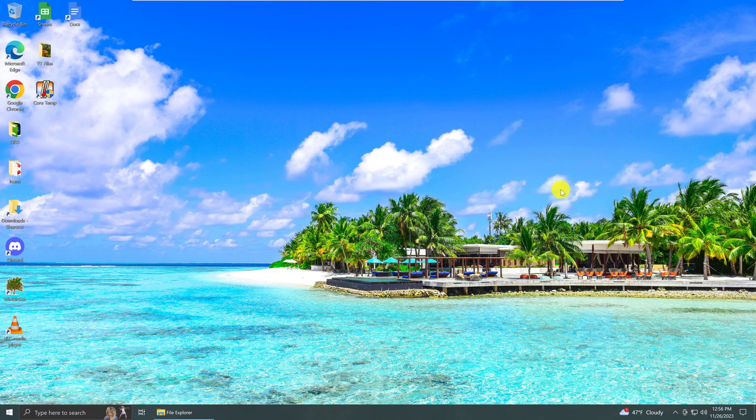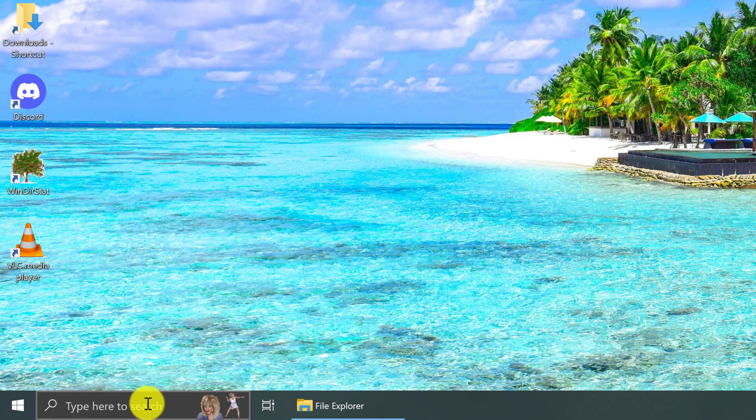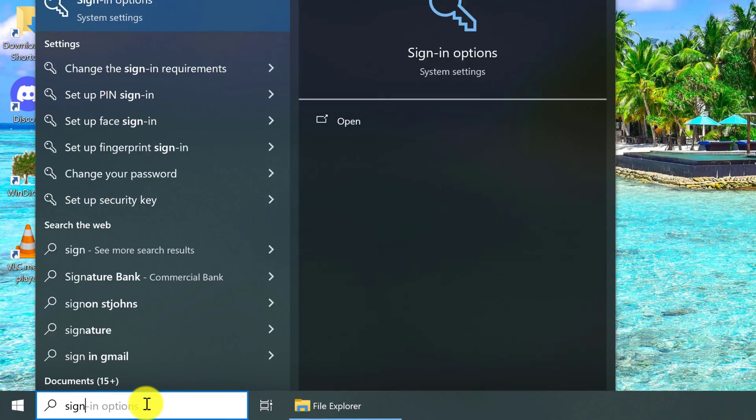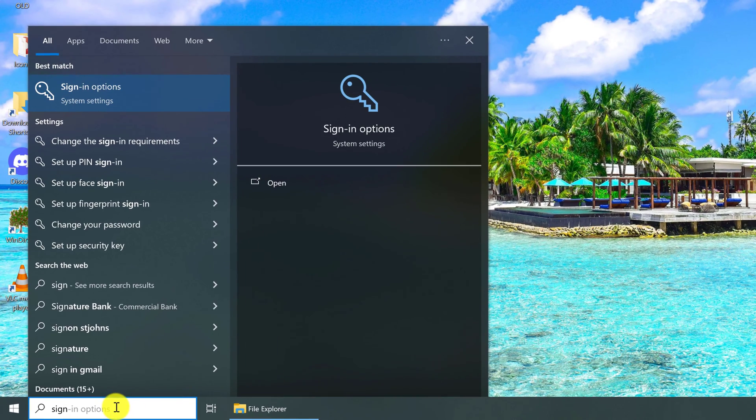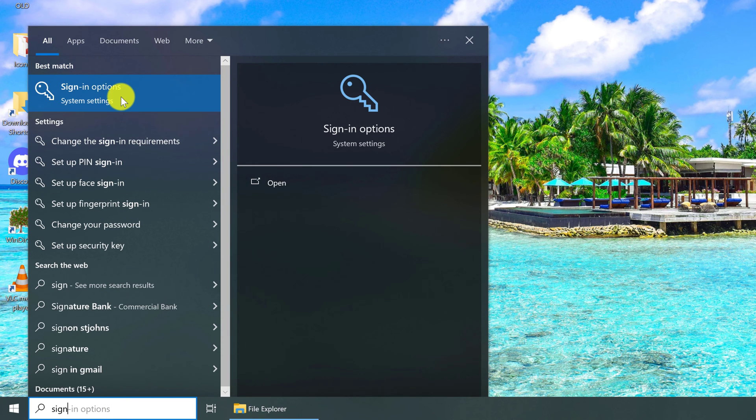If you want to disable the login after sleep, then you first need to go down to your taskbar. On the taskbar, you want to left-click into your search field, and then type in sign-in options. From the best match, left-click sign-in options.